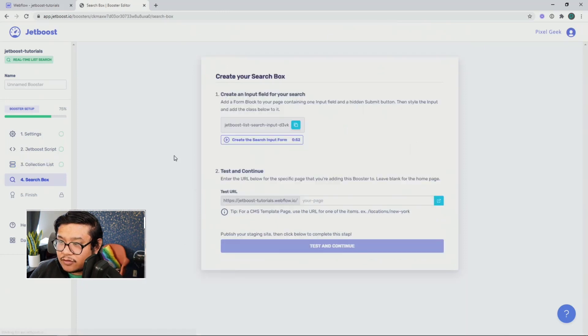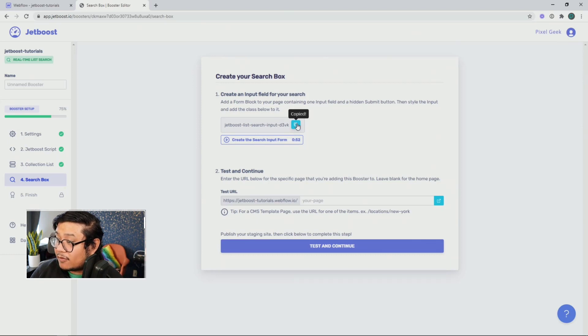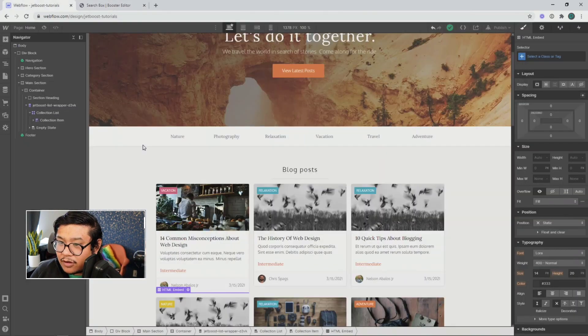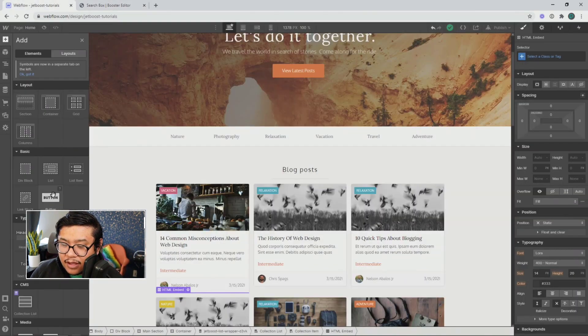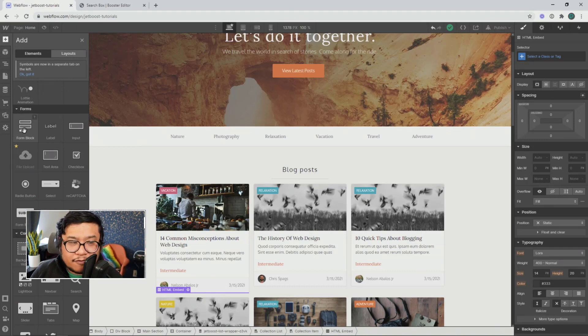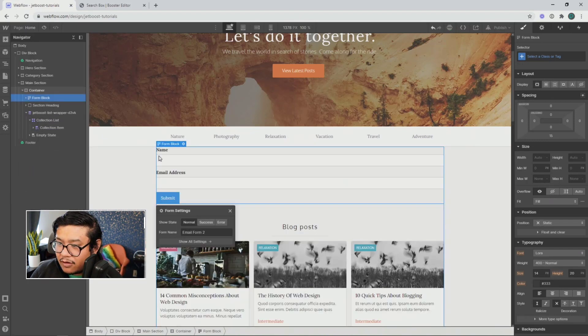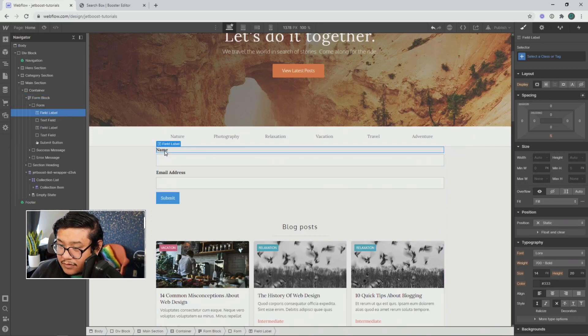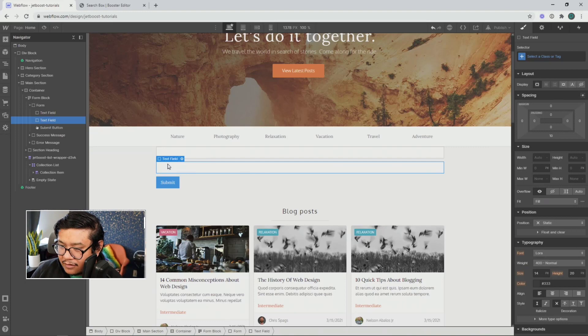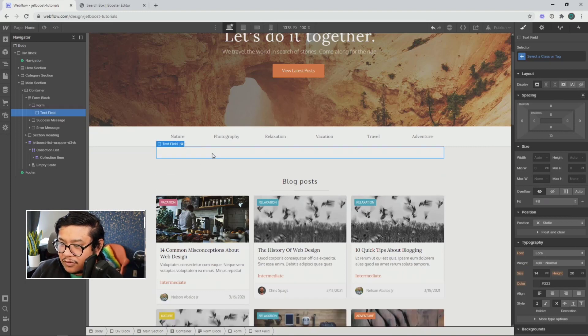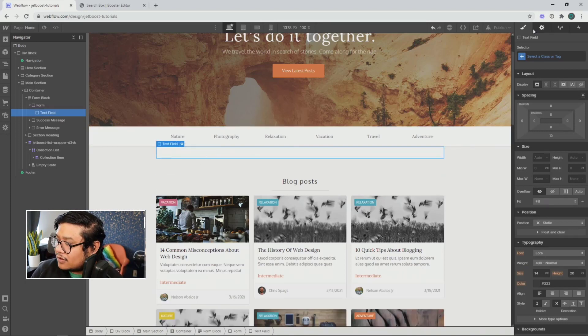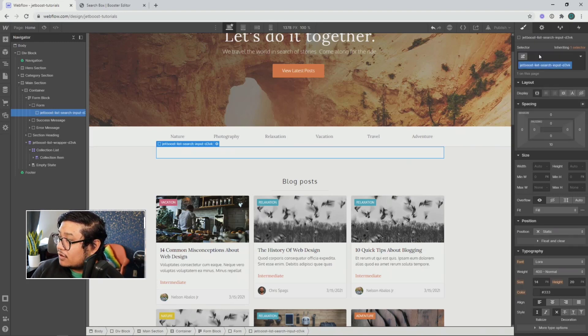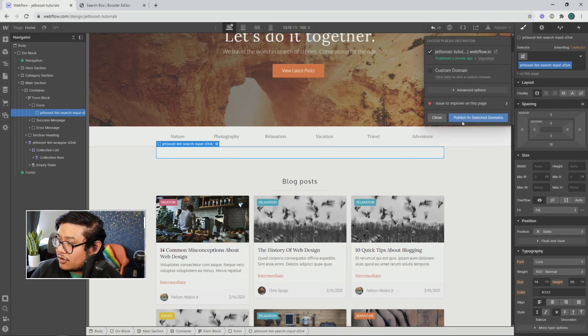Cool. And we're done. So let's go ahead and do the last part. Okay. So let's go ahead and copy this class name. And let's go ahead and go back to our project. And what we're going to do is drag in a form block. I'm going to put that wherever I want. I'm going to put it right here. And I'm going to delete my label, delete that, delete that. And I'm also going to delete this button. So just this text field, I can go ahead and add the class name that we've copied from Jetboost and paste it in here.